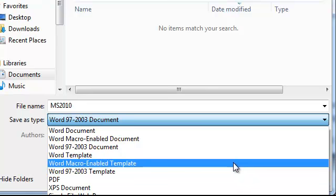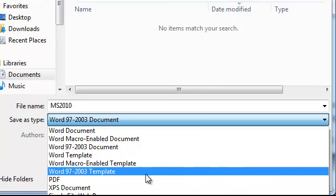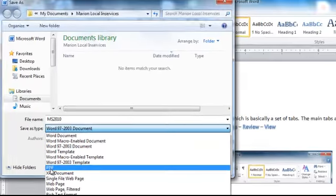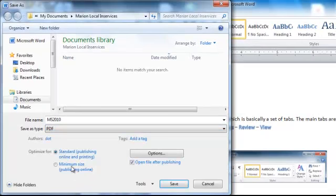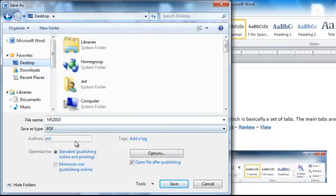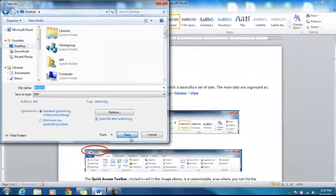But also, with the newer versions of Microsoft, you can now also save them as PDF documents, which is really, I like it. I've used it quite a few times. So I can say to save it as a PDF. Let me put it on my desktop so I remember where I put it. I'll save it as a PDF.